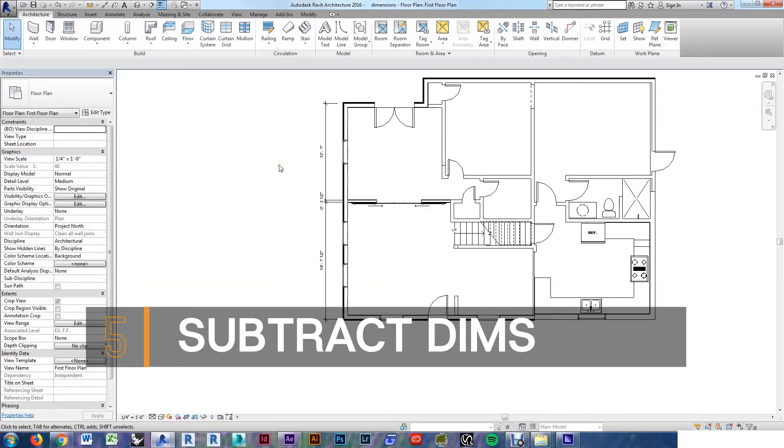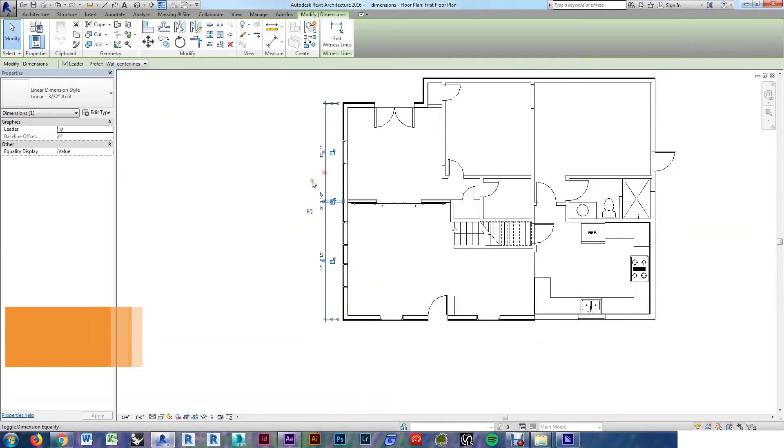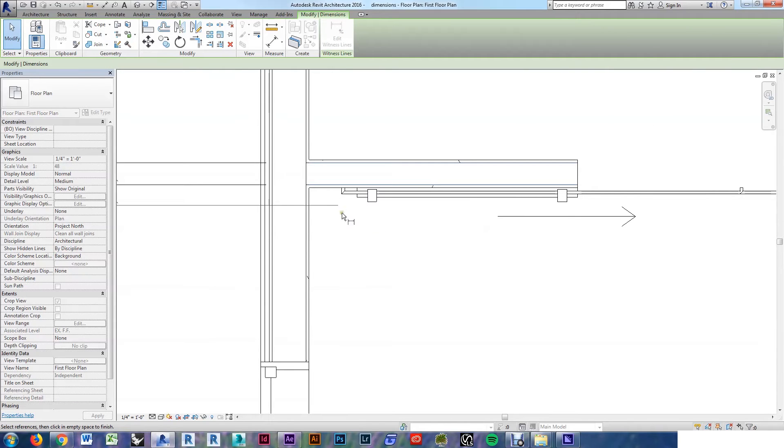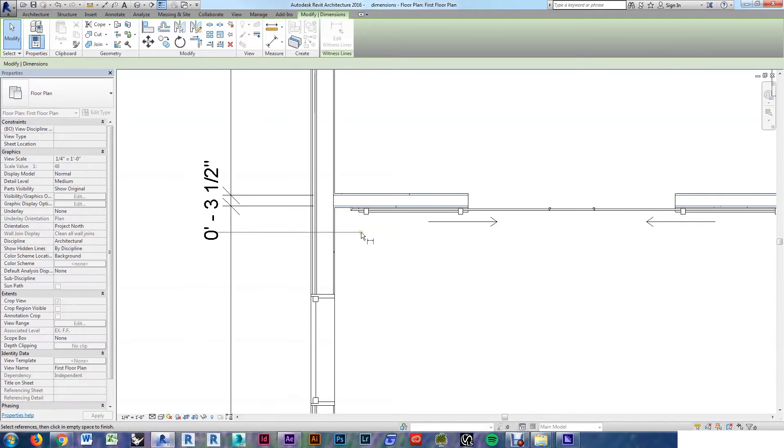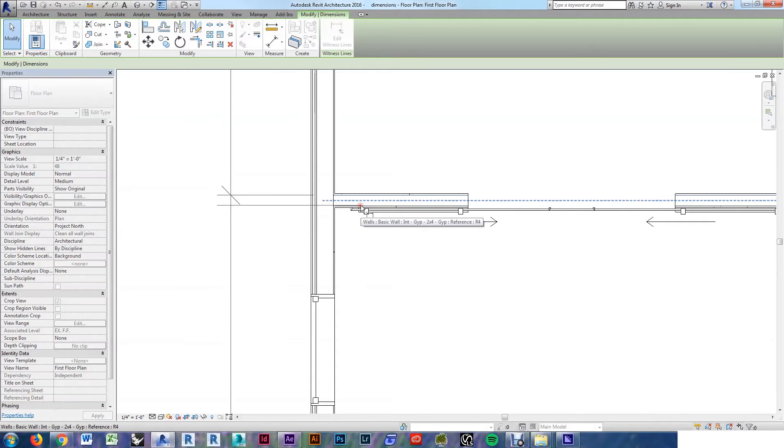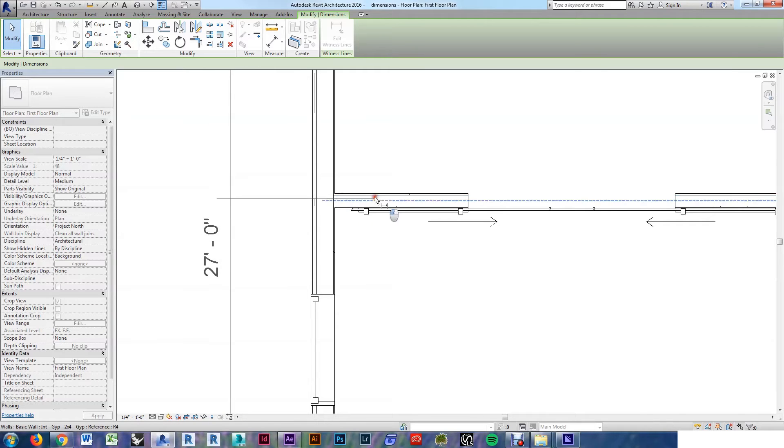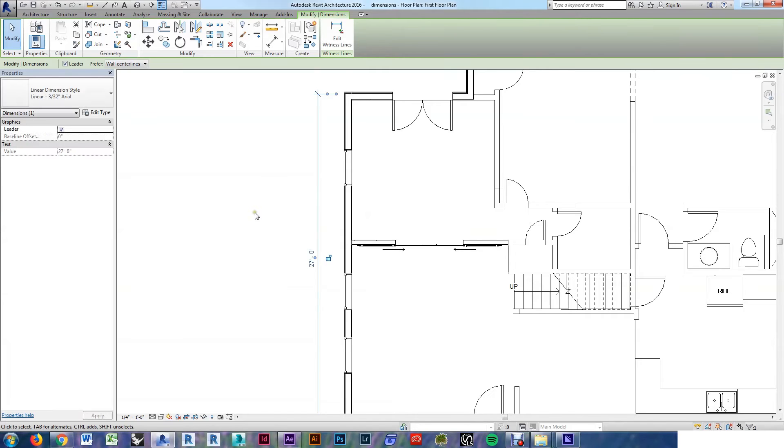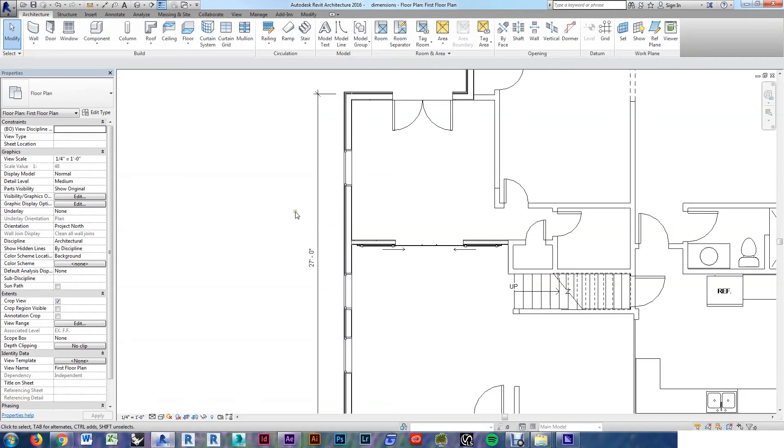To delete dimensions from the string, it's just the same process in reverse. Select your dimension string, edit witness line, zoom in, you can see that these lines are blue. That's where Revit actually has a leader attached to. If we click on those again, it'll go away. Get both of them, click off to the side. Now those dimensions are gone off your string.